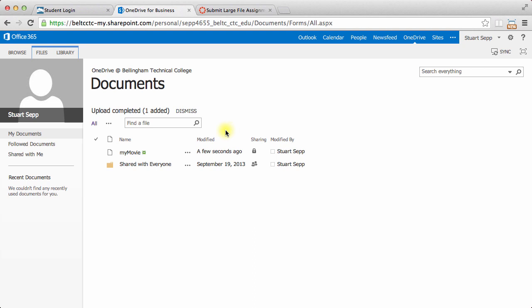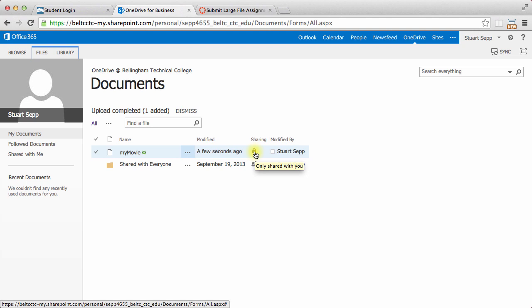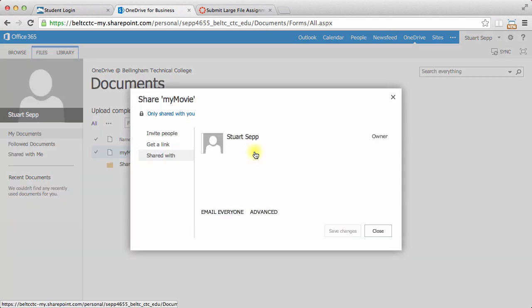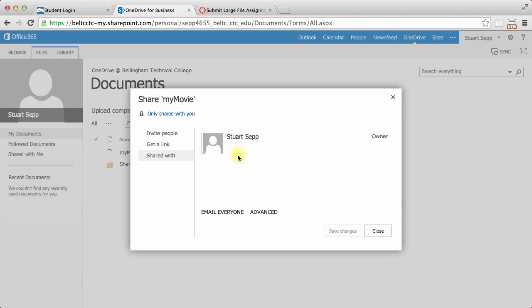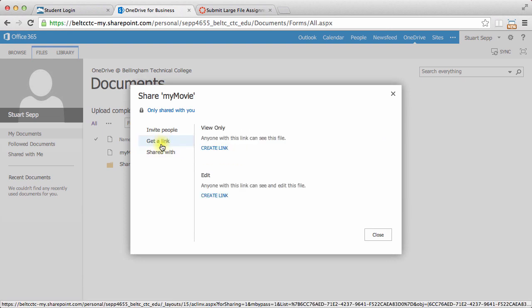In order to share this movie with my instructor, I need to share it. There's a little padlock, and I'm going to click that, and it'll come up with some options. Right now it's just shared with me. I'm the only one who has access to it. But I want to get a link to share with my instructor.